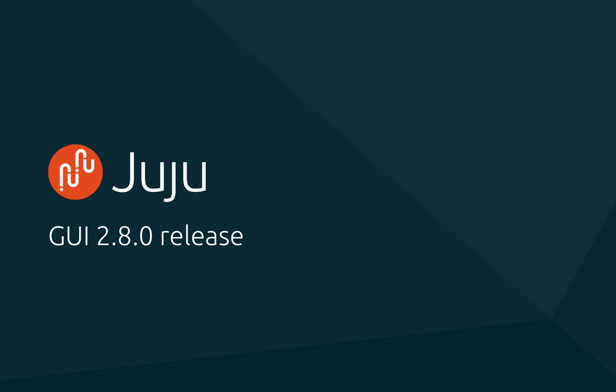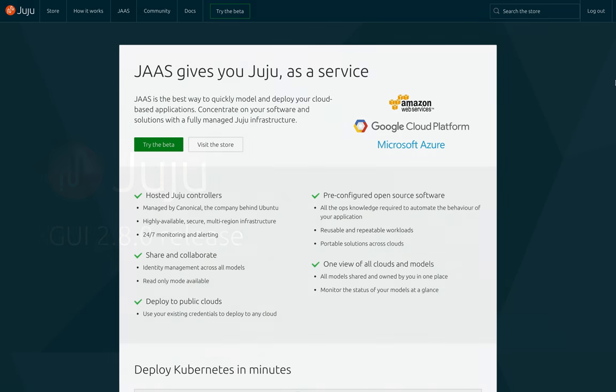Hello everyone, Jeff here with another update to JAAS with the Juju GUI 2.8.0 release. For those unfamiliar, JAAS stands for Juju as a Service.